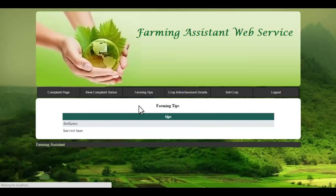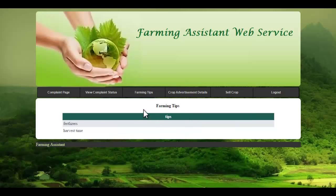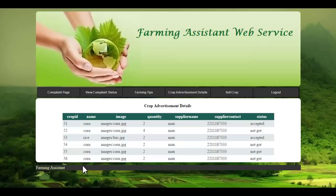Let's see the farming tips module. In farming tips, these are the tips which have been sent by the admin and posted to all farmers. They can view tips which will be useful for their farming. Let's see the crop advertisement module. In this module, when a supplier publishes a requirement and the farmer has sent details about the crop, the farmer will have details about the supplier name, crop details sent to the respective supplier, and the status of the crop advertisement — whether the crop has been received by the supplier or not.